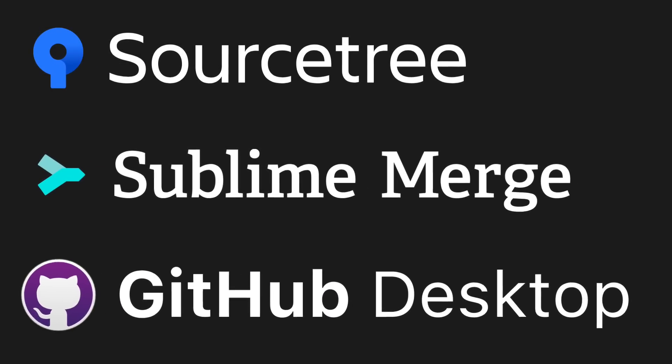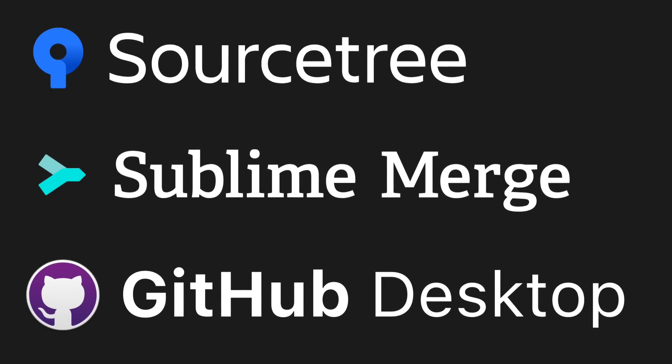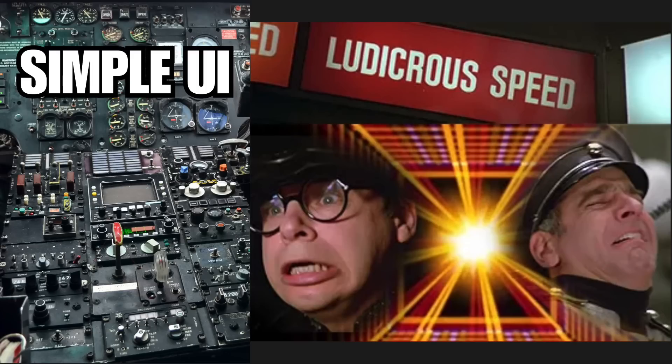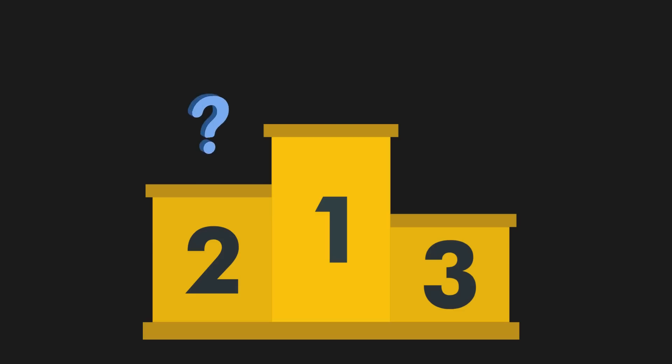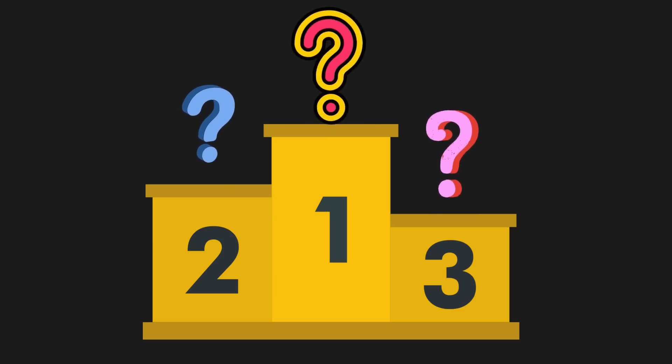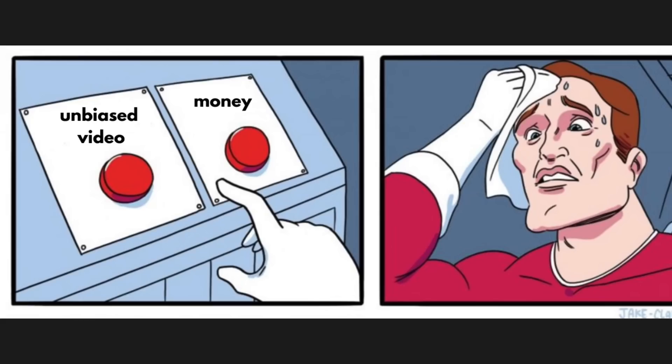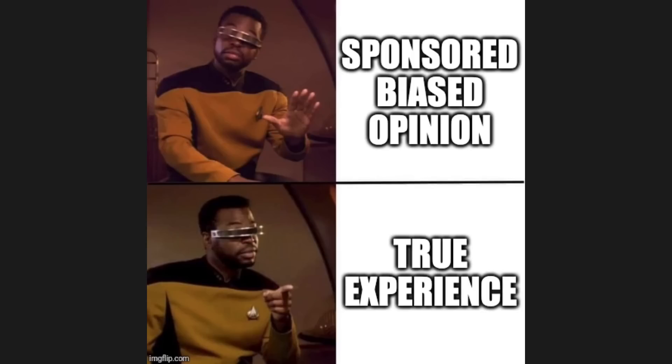Let's take a look at these three Git clients and compare them for usability, speed, and cool features that I discovered. And at the end, I'll tell you which one comes out on top. This video is not sponsored, by the way, so you can be sure that this is an unbiased opinion by a developer with more than a decade of experience.